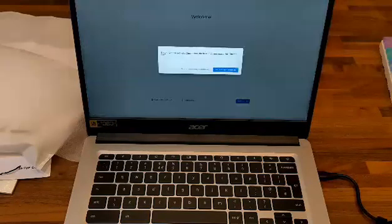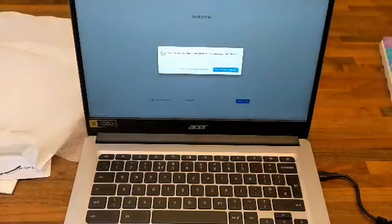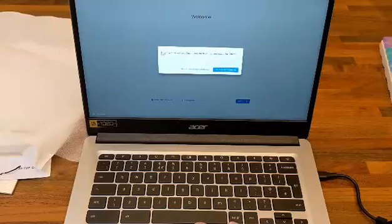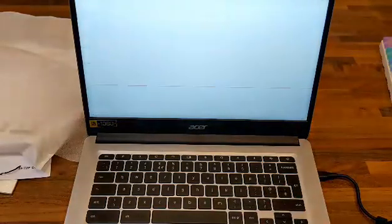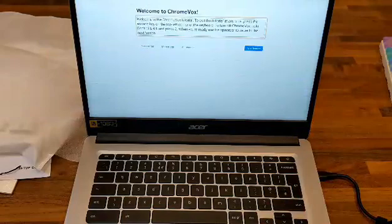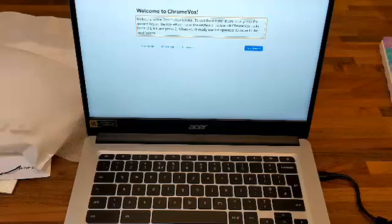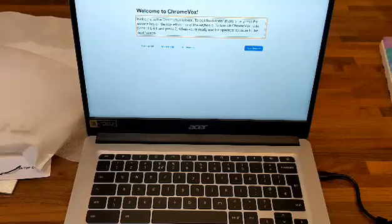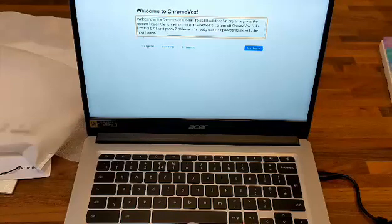It's asking if I want to activate ChromeVox, the built-in screen reader for Chrome OS. Let's press the space bar. 'Welcome to ChromeVox. ChromeVox spoken feedback is ready. Welcome to the ChromeVox tutorial. To exit this tutorial at any time, press the Escape key. To turn off ChromeVox, hold Control and Alt and press Z.' I think we'll just exit out to be honest.